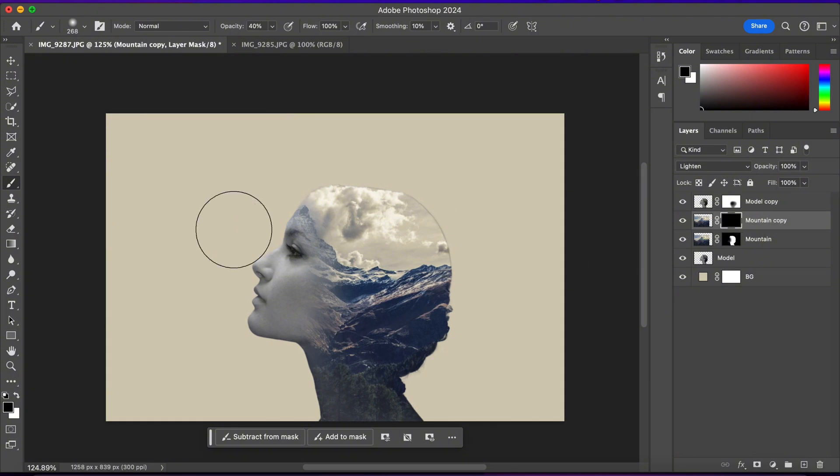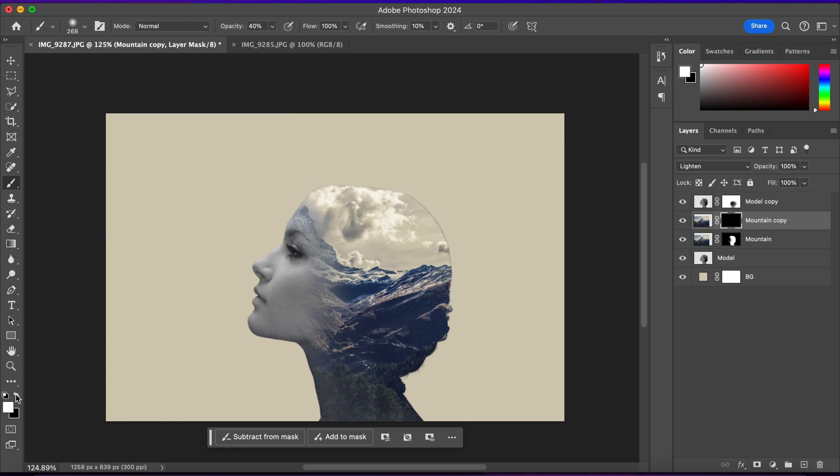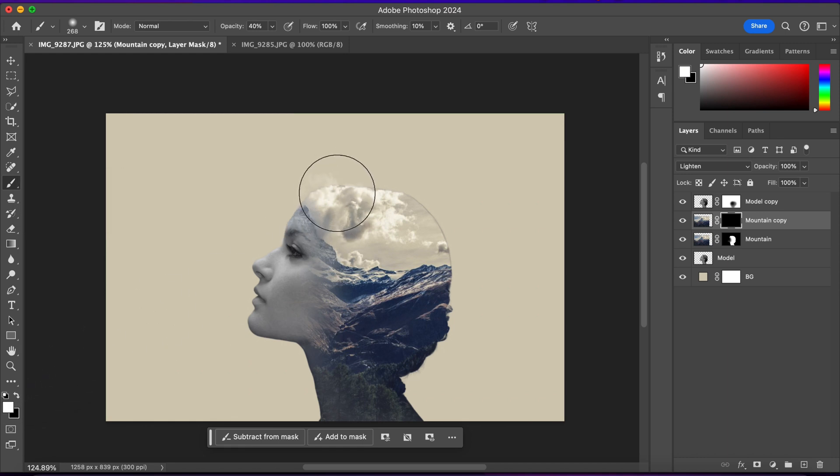Now I'll select my brushes and with white as my foreground color, I'll start brushing in here to make only this part of the clouds visible.